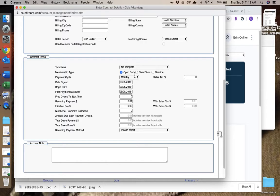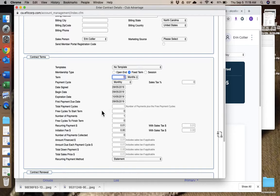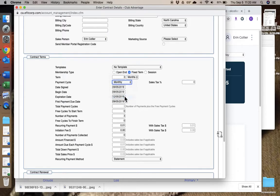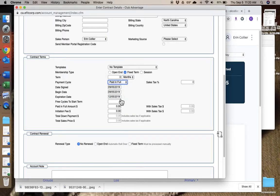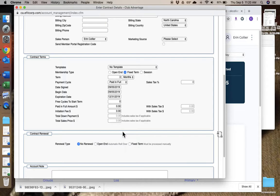This is a fixed term and we want it to go through December 31st. So what you have to do is you have to put the amount of time as close to December 31st and before December 31st that you can get. So three months paid in full. And you can see the expiration date says three months from today, so we need to click on that and change it to December 31st.